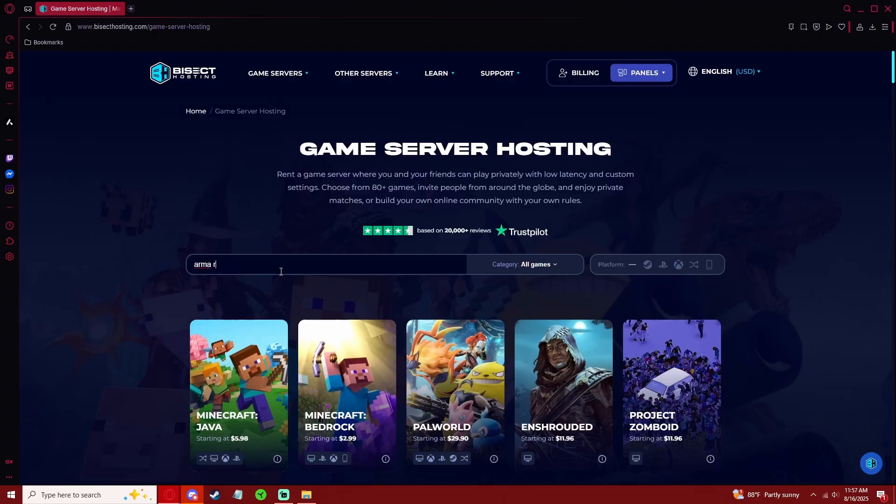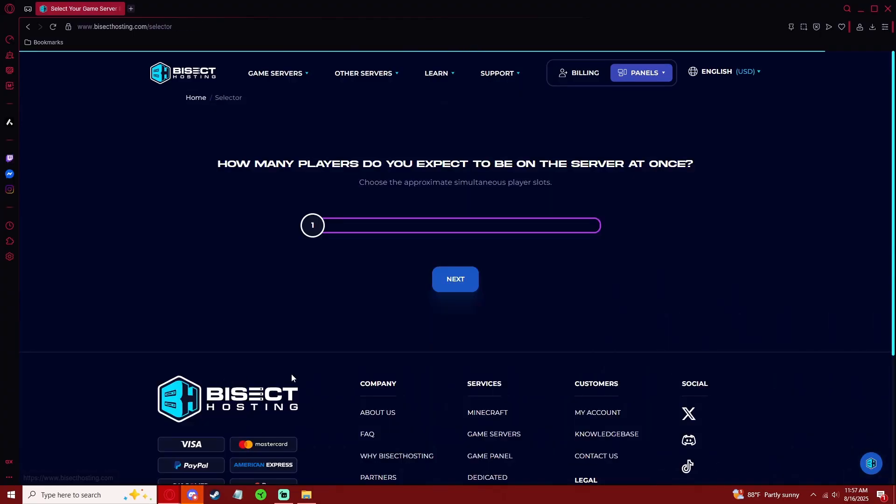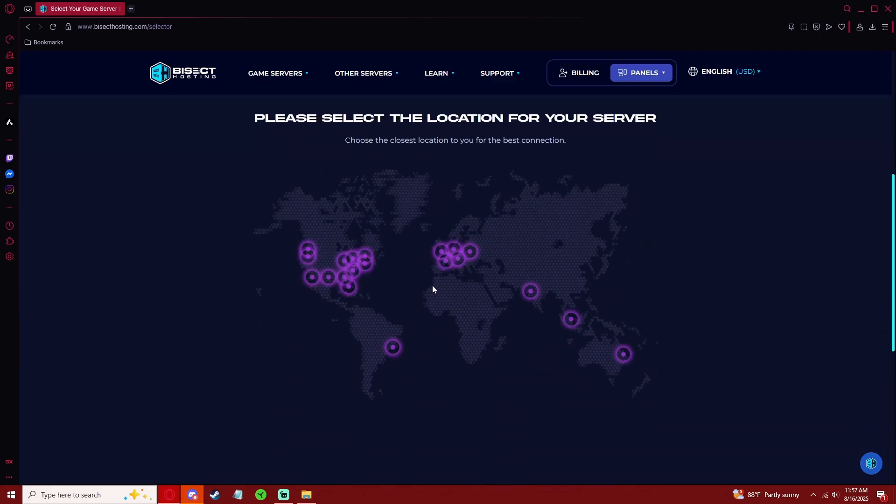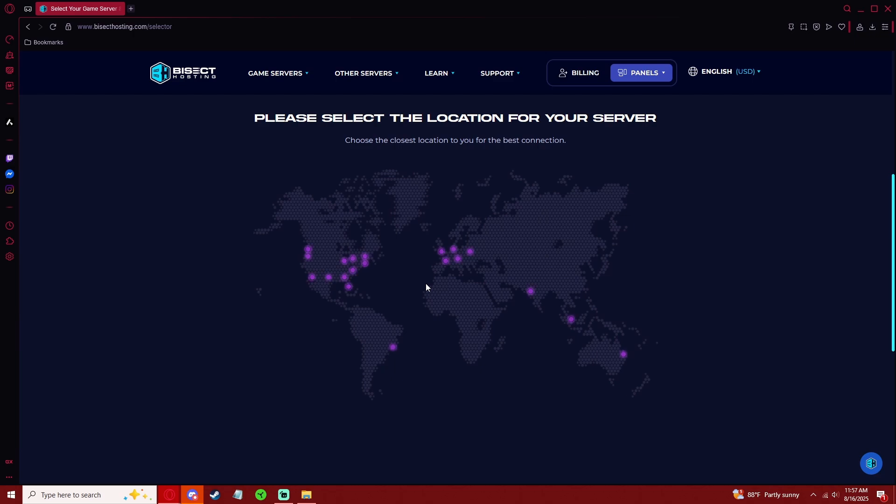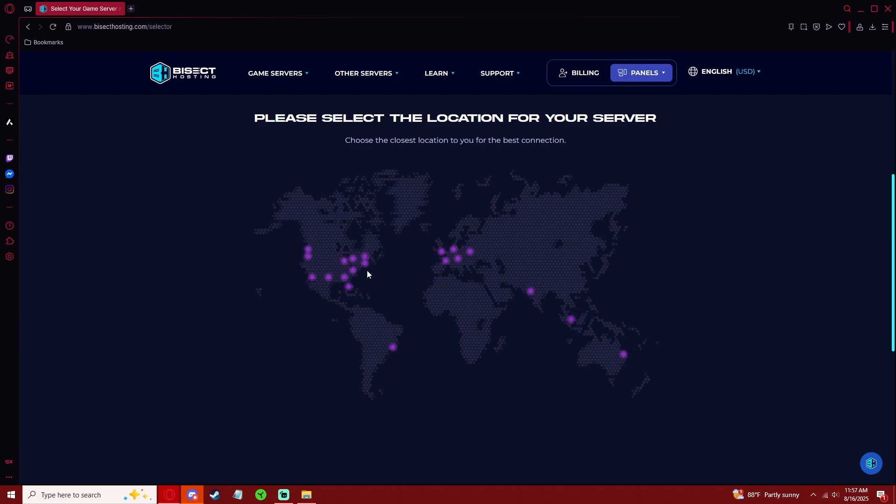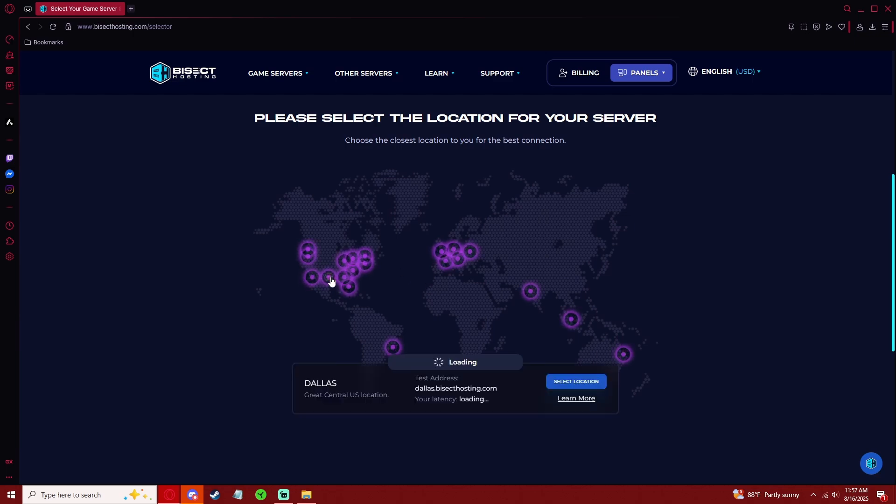Search Arma Reforger. Select the amount of players you expect to be on your server. Since we host events, I'm going to max that out. Then you can select the location you want your server to be hosted. Because I have a lot of players on the east and west coast of North America, I'm going to select Dallas.